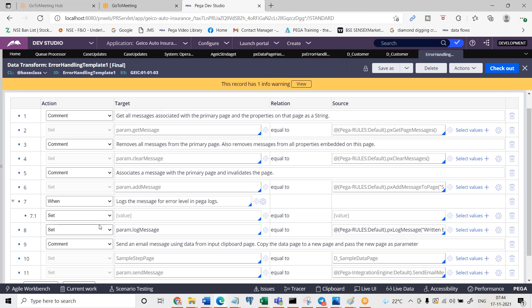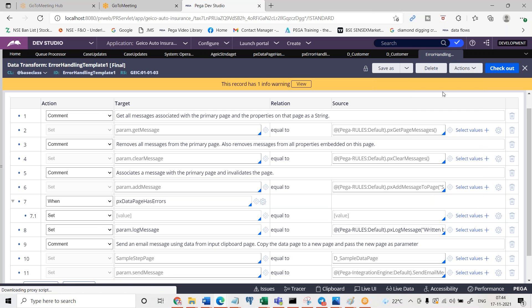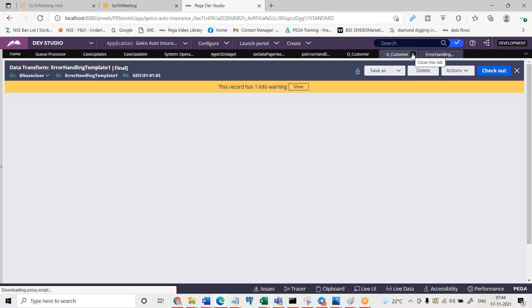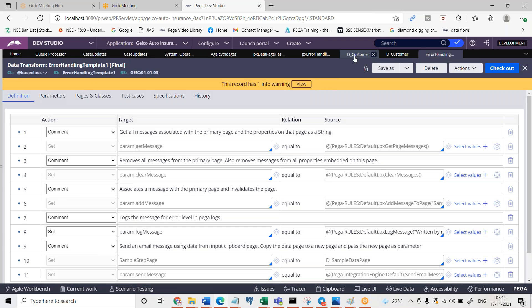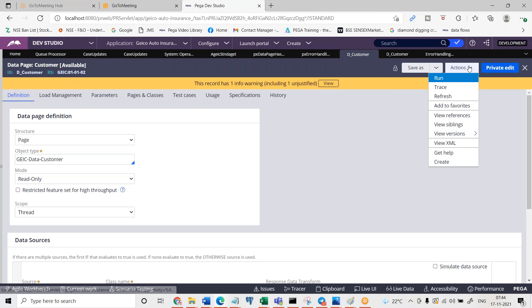You already know about when rule calling right. What is the when rule name? This is the when rule when px data page has errors. Like this you can do, you should have done this step inside then it will work. But anyhow, I don't need to bother about it for now. It is simply you know how to call when rules.